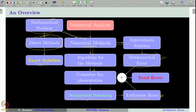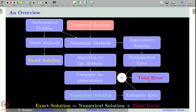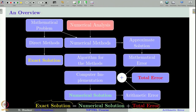Remember, the numerical method as such involves mathematical error. The numerical solution obtained on the computer will therefore have both mathematical error and arithmetic error — together these are called the total error. In general, we cannot obtain the total error exactly, because if we could, it would be equivalent to getting the exact solution itself, which is a luxury we often do not have.